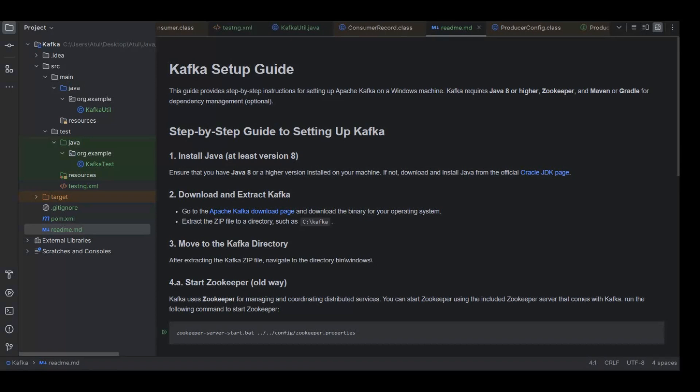The prerequisite is that we need to have Java installed. Minimum version required is 8, preferred one is having Java 11.